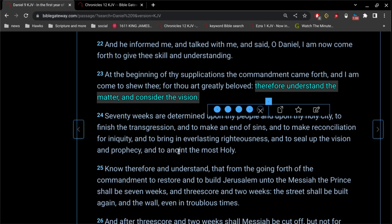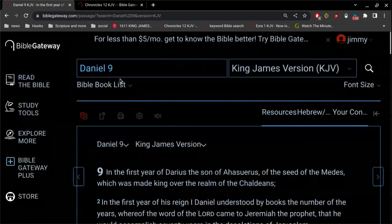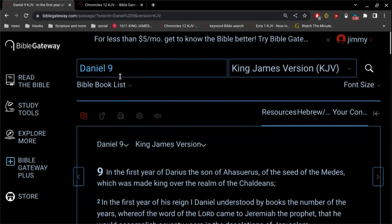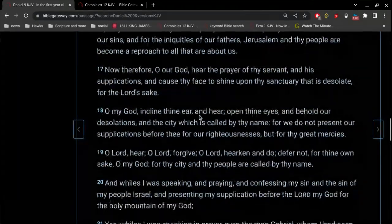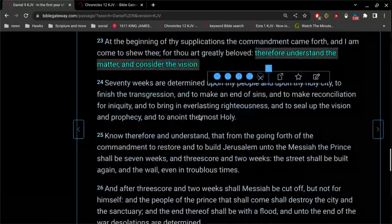Alright, let's make this simple so that you can understand and teach others the simplicity of it all. Daniel chapter 9, go to verse 23.